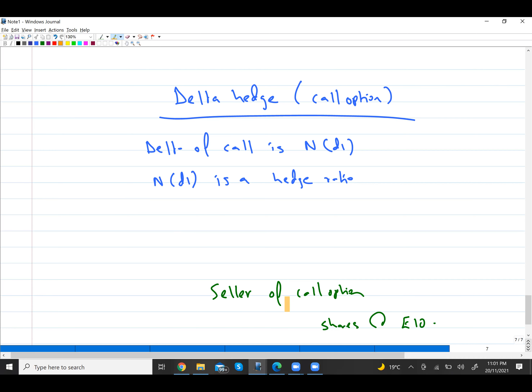Let's say I am the seller — the writer — of a call option. I have written a call option, which means I have given the other person the right to buy shares from me. Call option means right to buy.